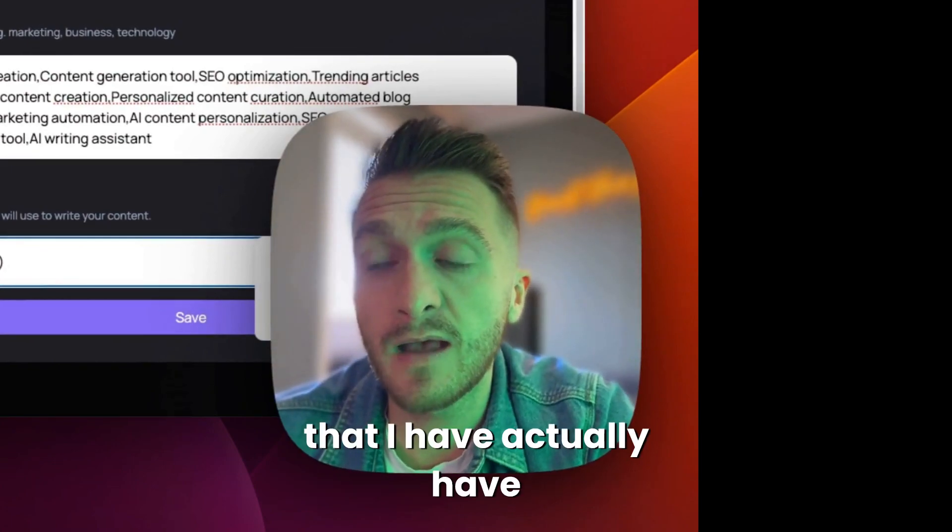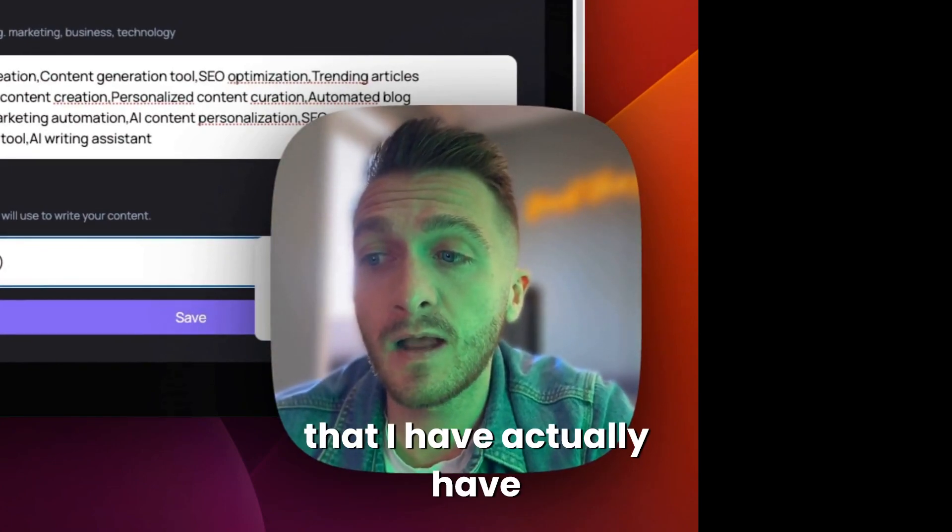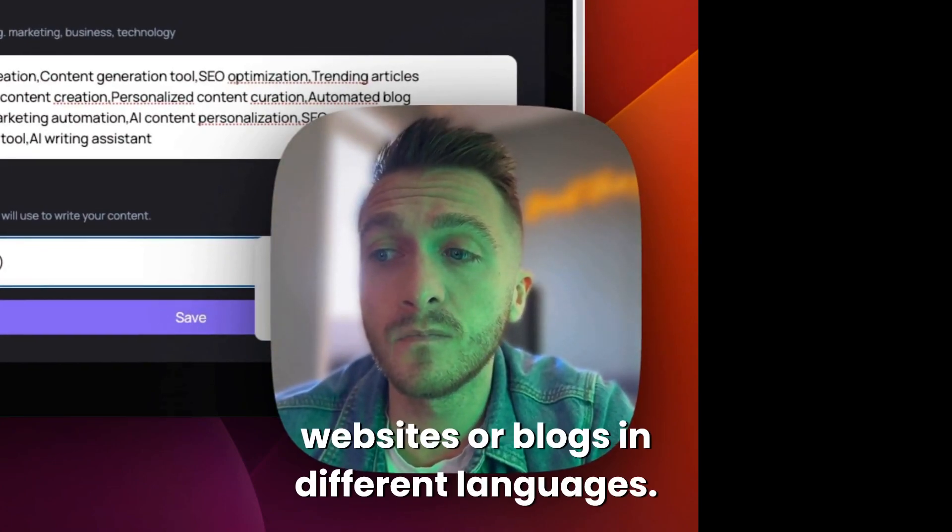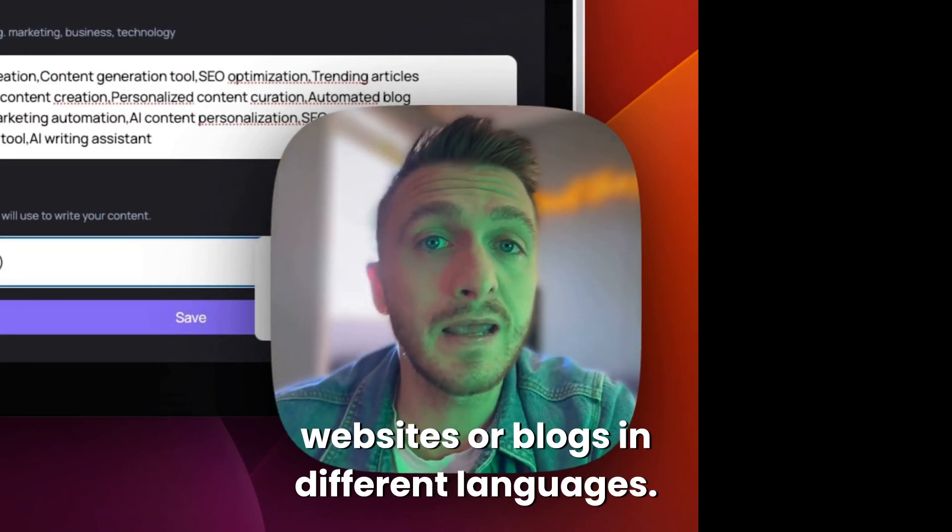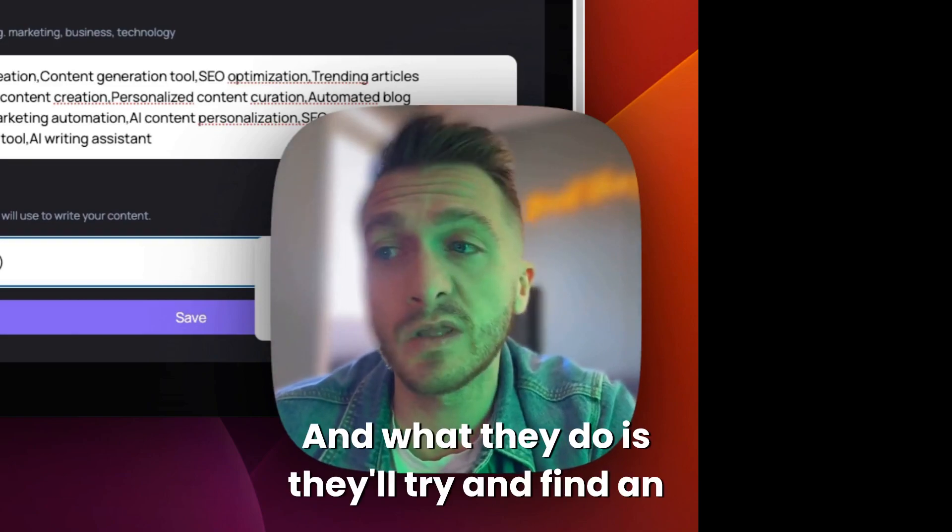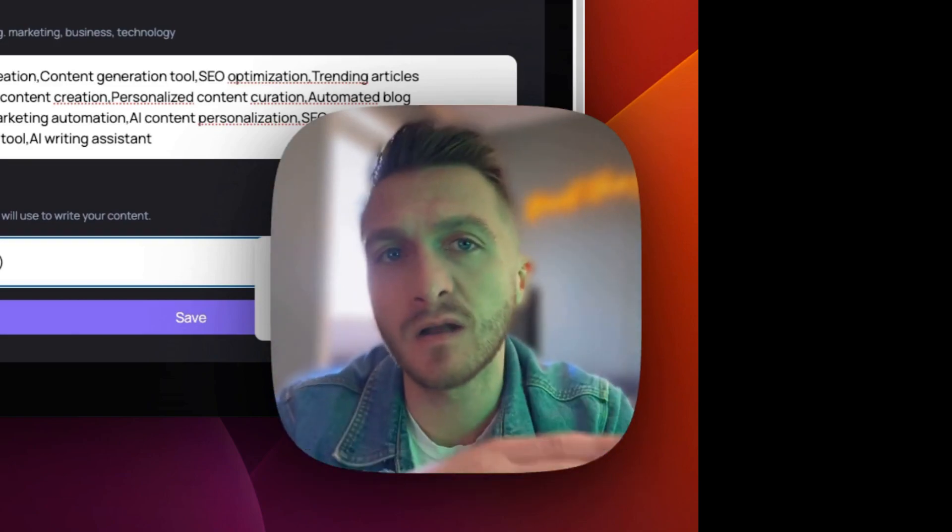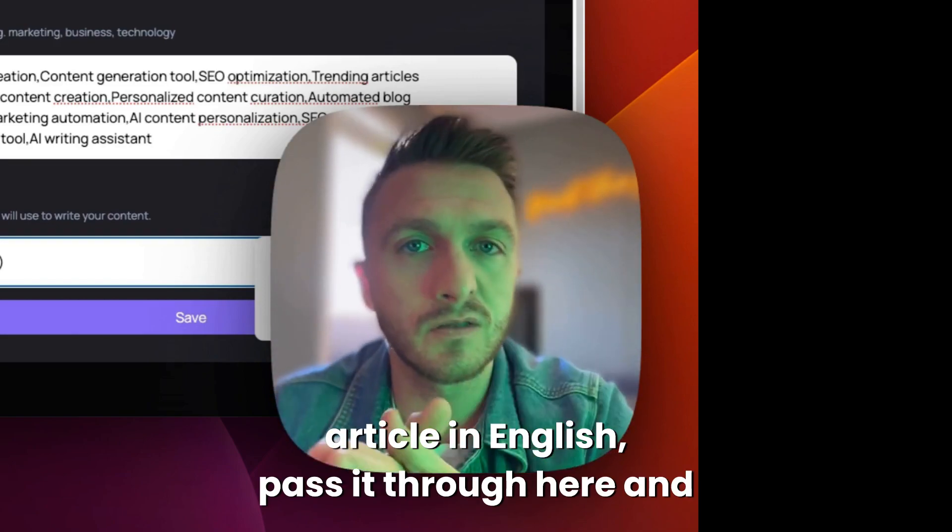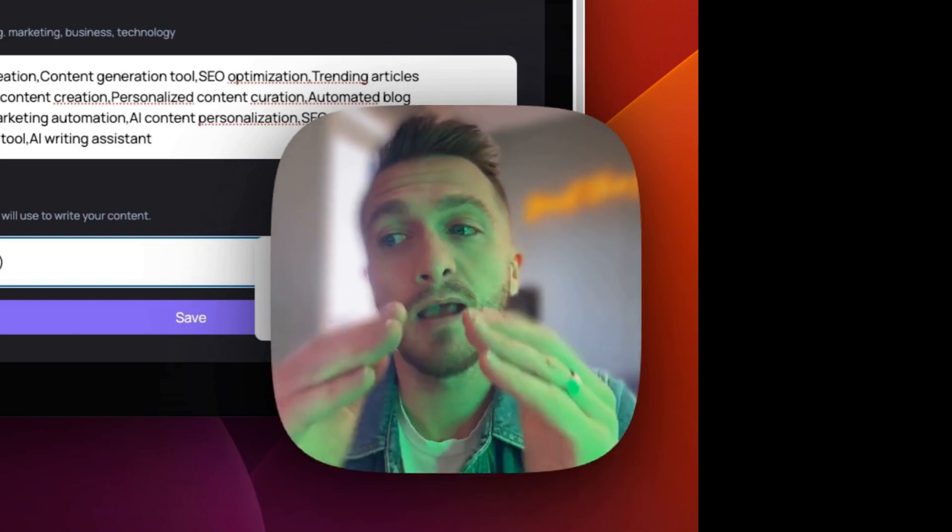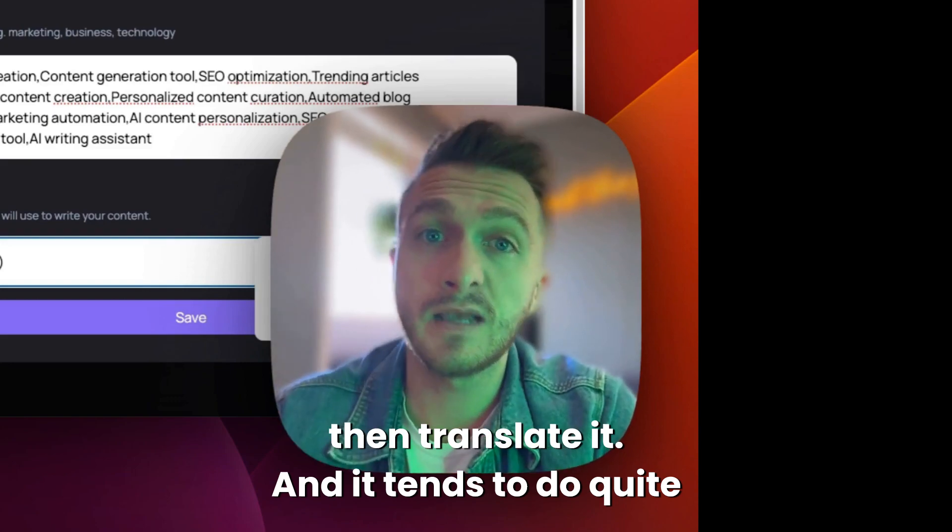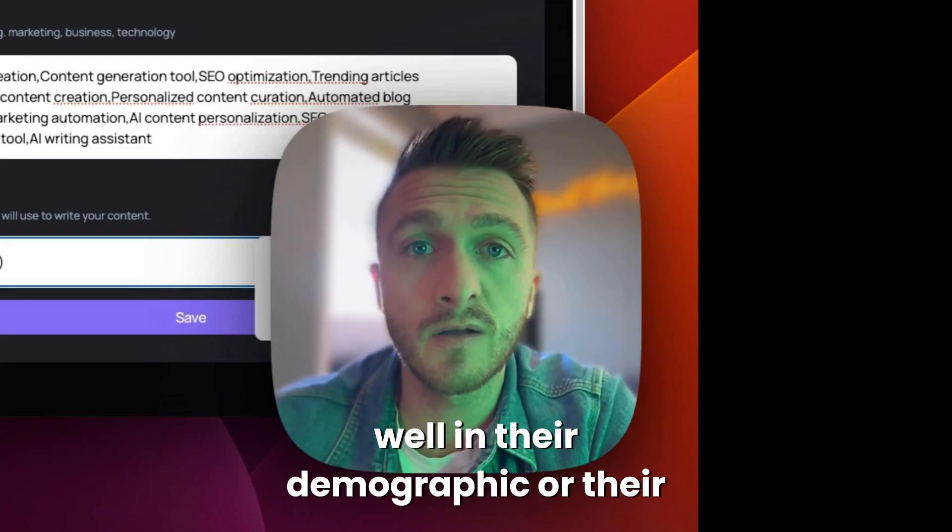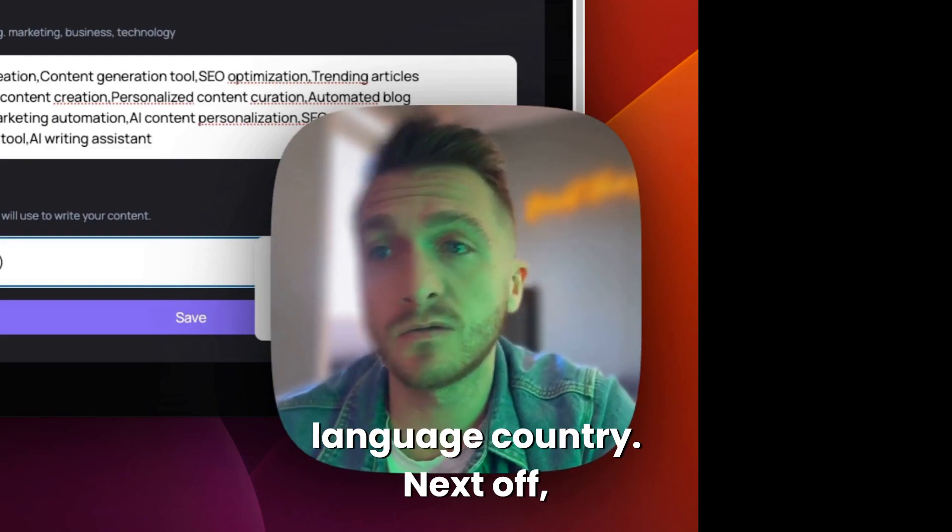Quite a lot of the users that I have actually have websites or blogs in different languages. And what they do is they'll try and find an article in English, pass it through here, and then translate it. And it tends to do quite well in their demographic or their language country.